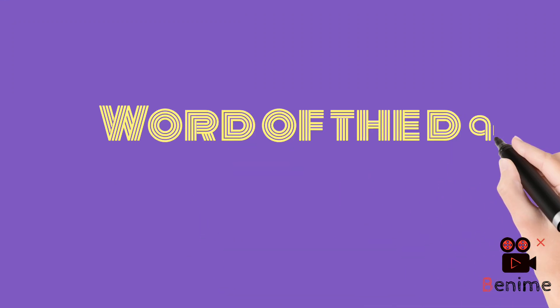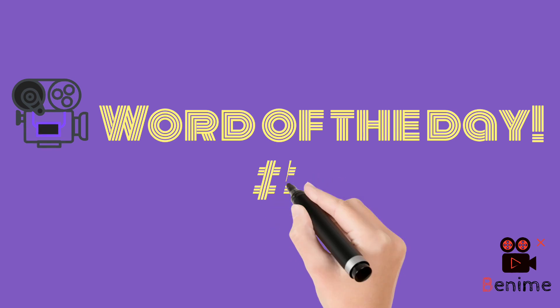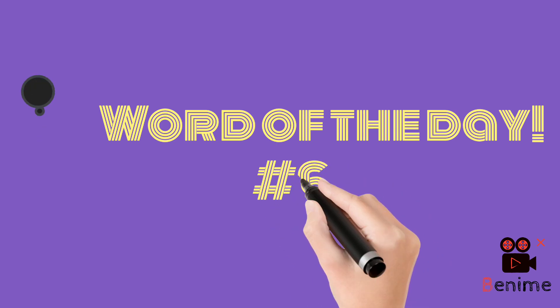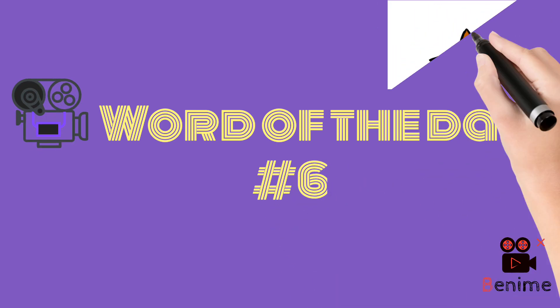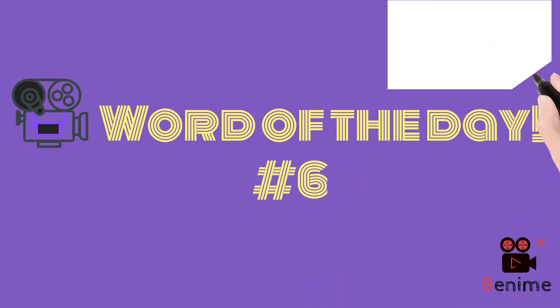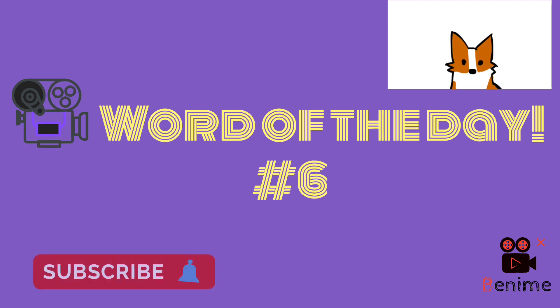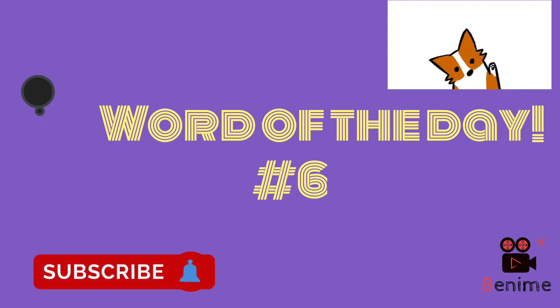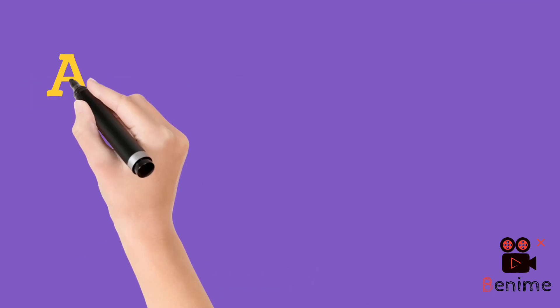Hello everyone, word of the day is back. It's word number 6. Before we move further, you need to go and click the subscribe button and don't forget to click on the bell icon so that you don't miss out on any of the videos.